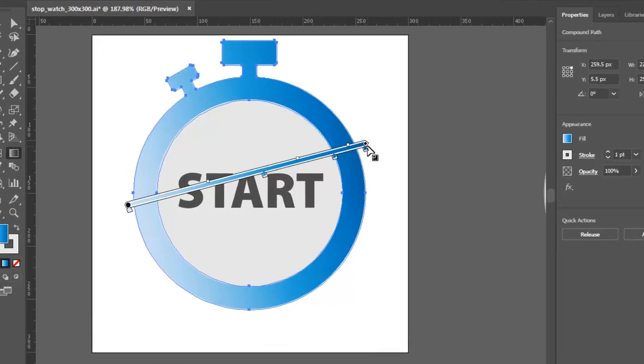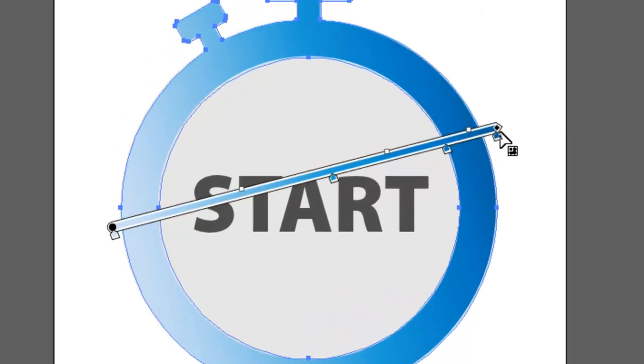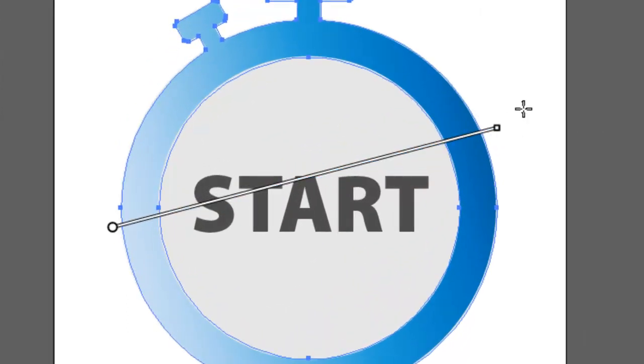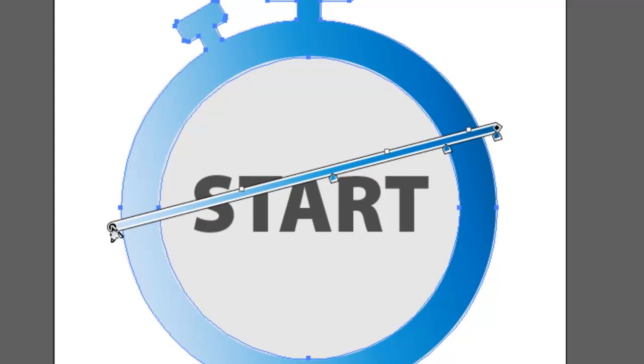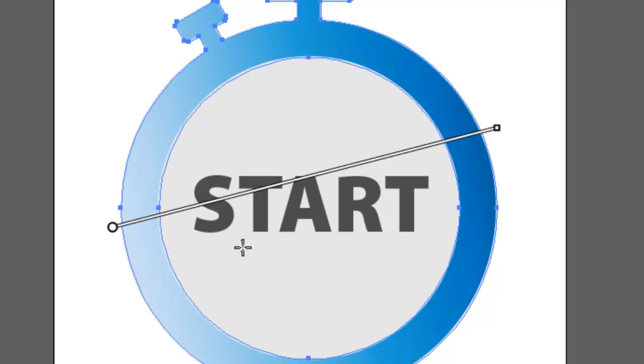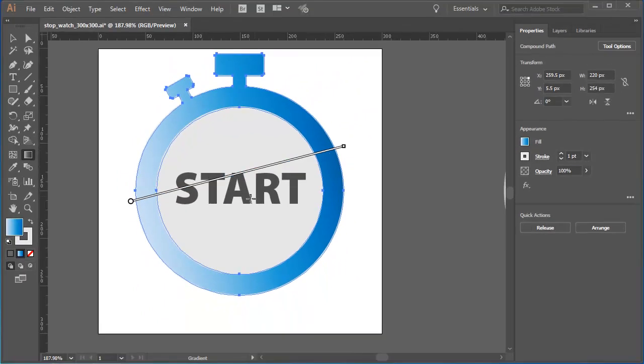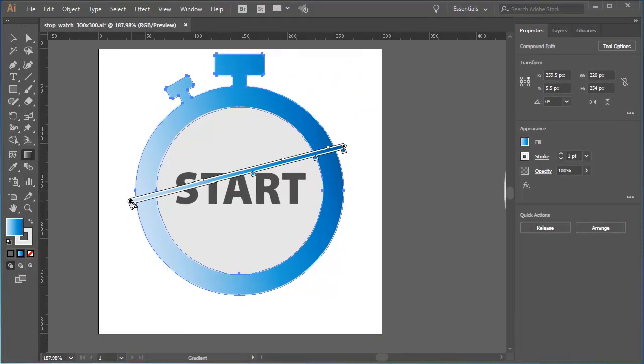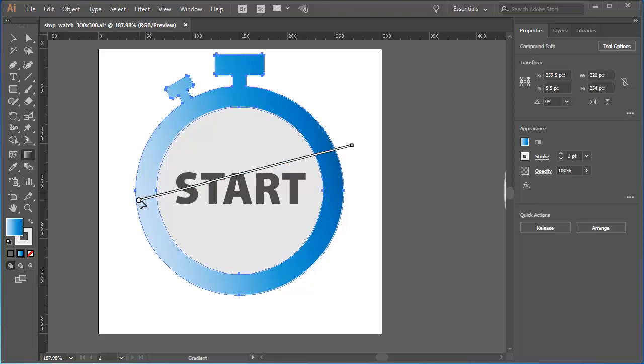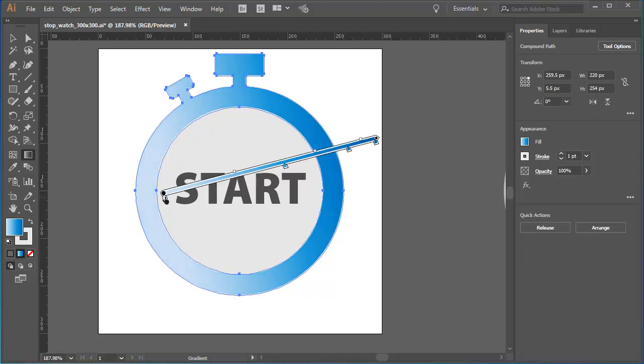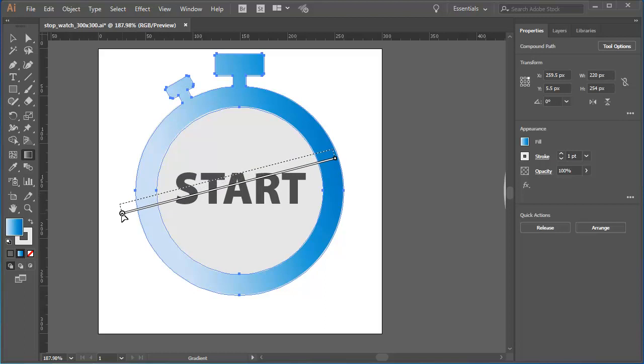You can do just that using the small circle and diamond markers at either end of the gradient slider. The circle marker indicates the origin or start of the gradient. If I want to change the gradient, I can drag that further in or further out to specify exactly where I want the gradient to start.